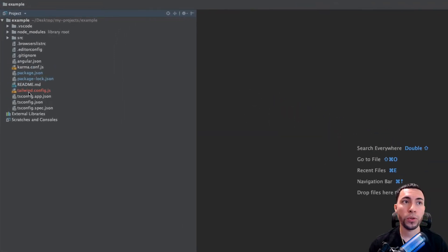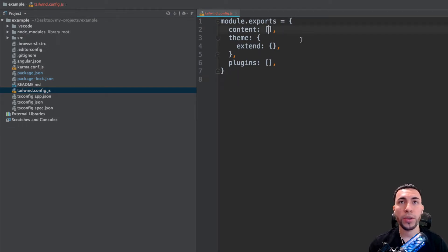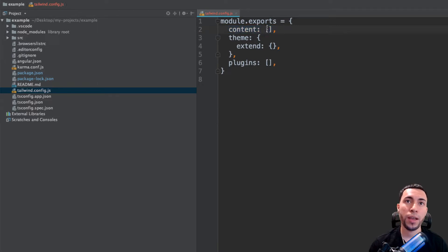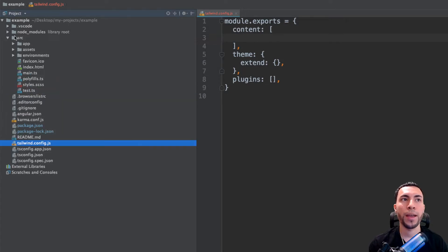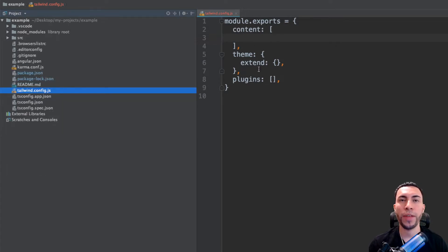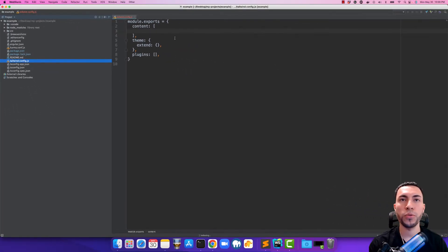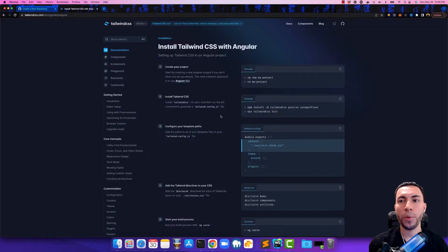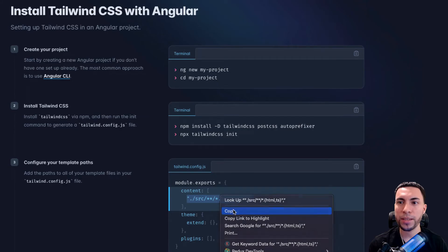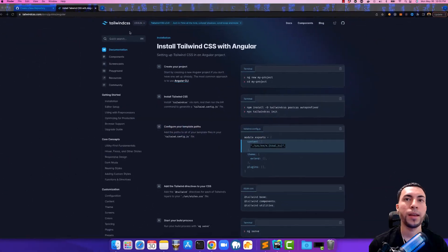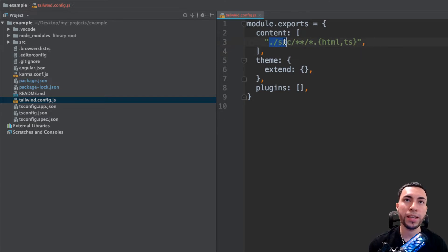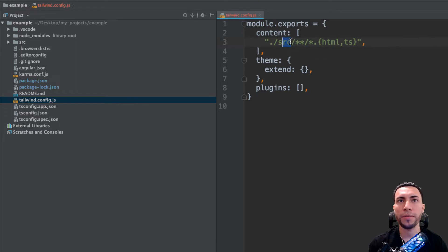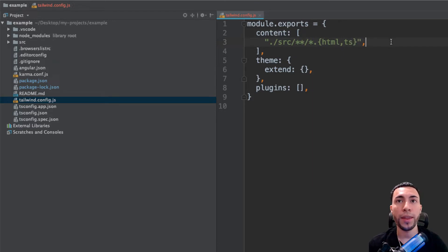We'll notice that we have a tailwind configuration file, so that means we have done that correctly. Here where there is a content empty array, what we want to do is we want to specify the path of this source folder here and everything inside of it, so that Tailwind can basically listen for everything inside of there and do its thing. I am going to copy it directly from the documentation so that way we don't make any mistakes, and then we are going to paste it in here. What this does is it looks in the source directory, it's matching any folder inside of the source directory and any file name that contains a .html or .ts extension.